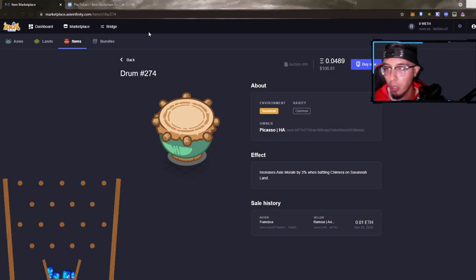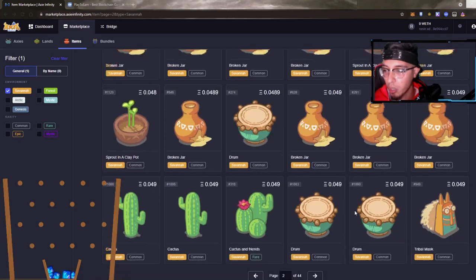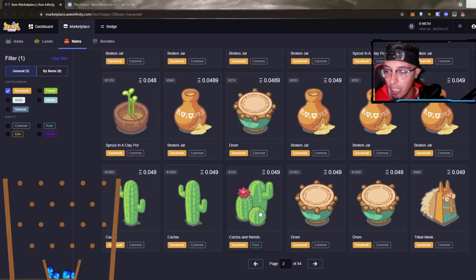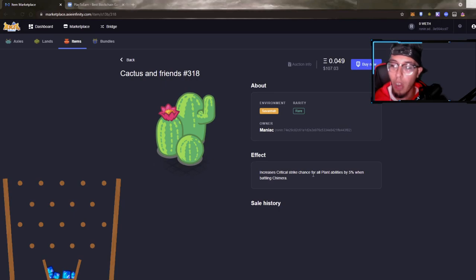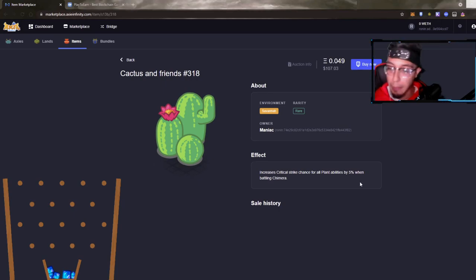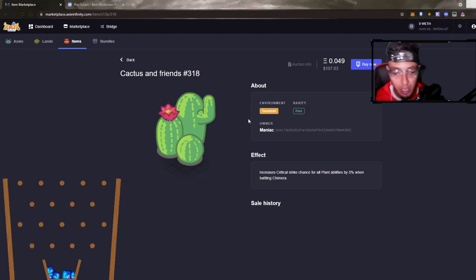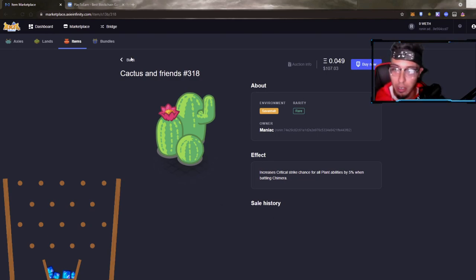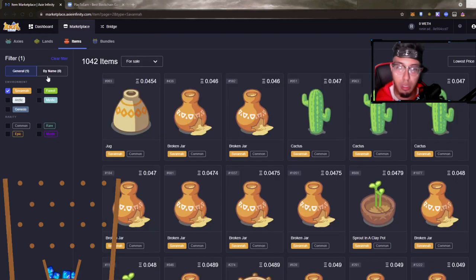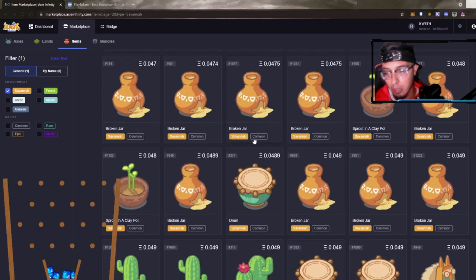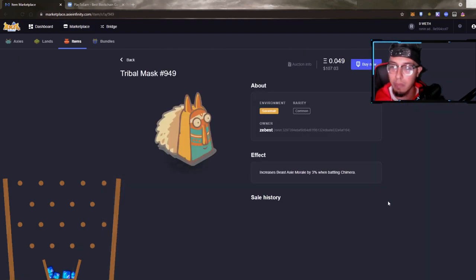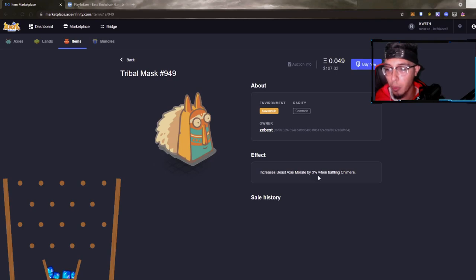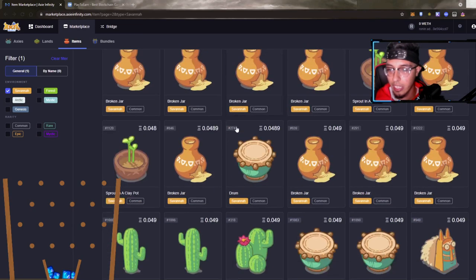Cactus and friends - increases critical strike for all plant abilities by 5%, baby, when battling Chimera. Again, this one is not specific to Savannah land, so a good one to be on the lookout for just because it's not specific to that Savannah land, so you would be able to use it on a Forest, Arctic, Mystic, and Genesis maybe to regain more value. Tribal mask increases beast Axie morale when battling Chimera - again not specific to Savannah. So we got some good ones here.